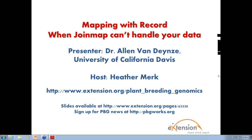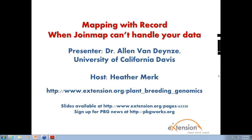For those of you unfamiliar with the Plant Breeding and Genomics Community of Practice, a.k.a. PBG, I invite you to explore our training resources at www.extension.org/plant_breeding_genomics. I also invite you to subscribe to our newsletter, PBG News, to stay up to date with webinars and other announcements.